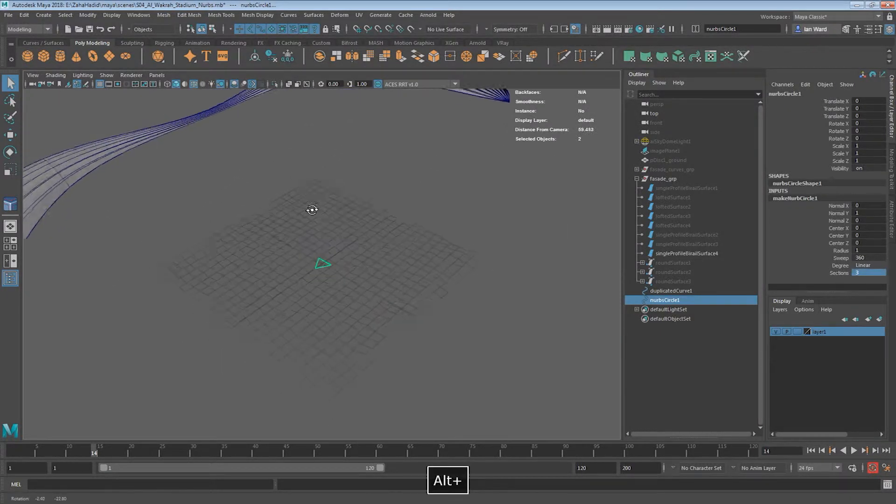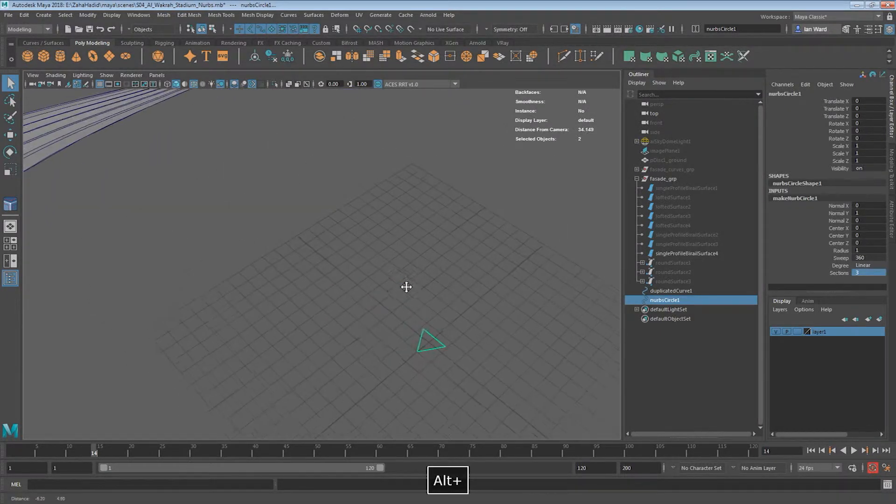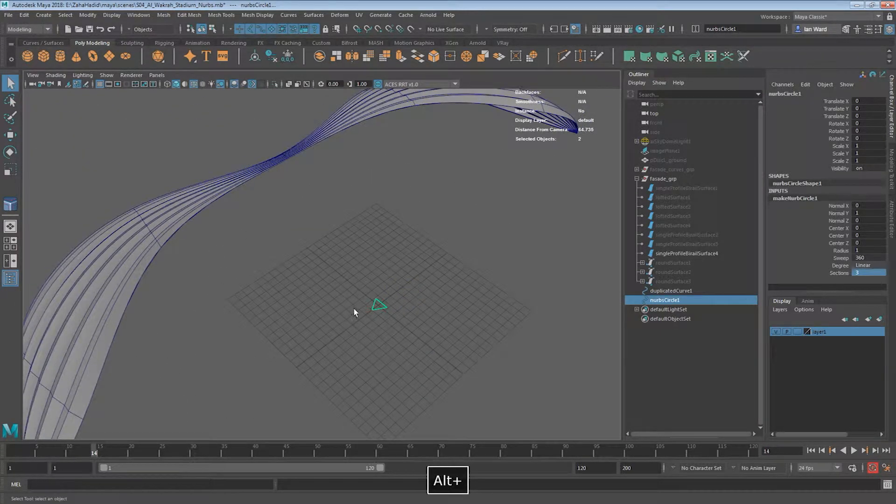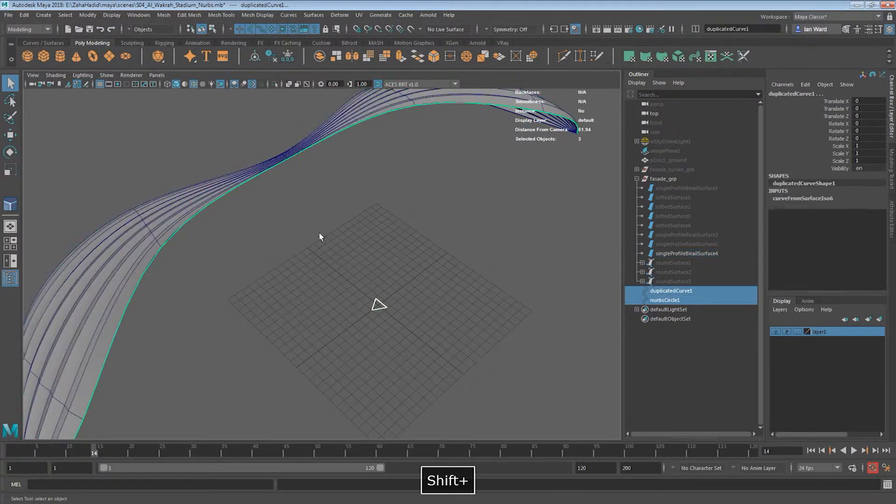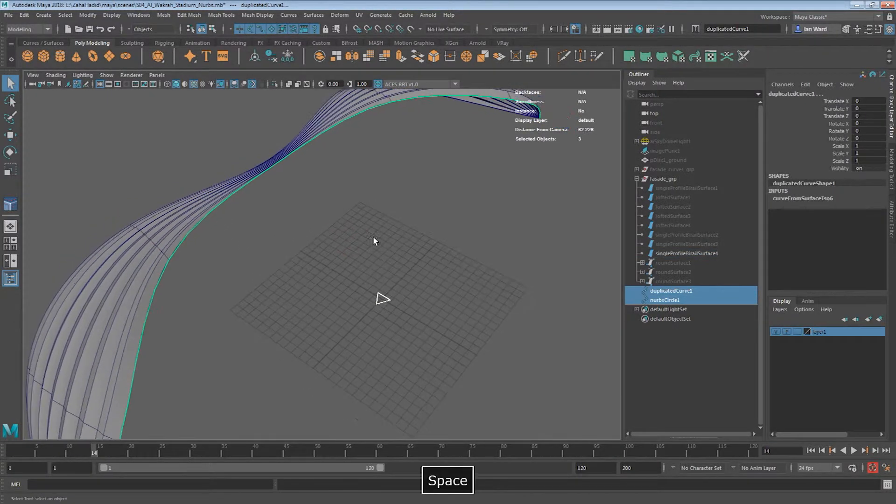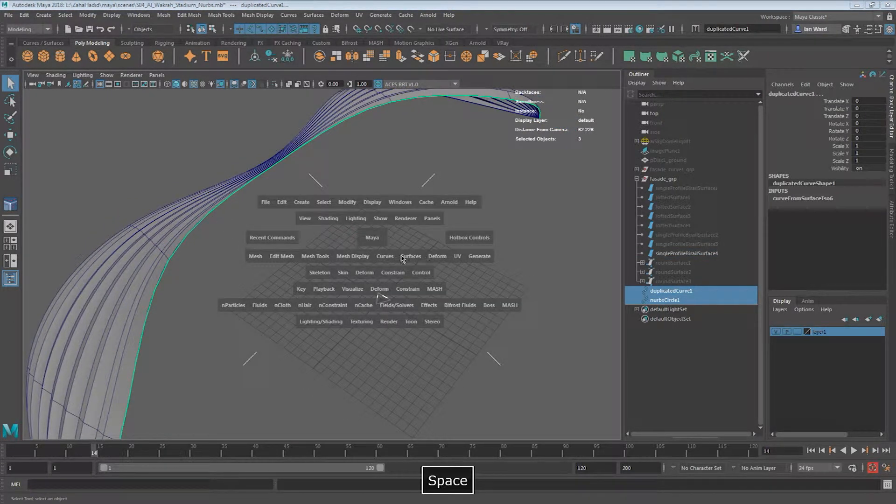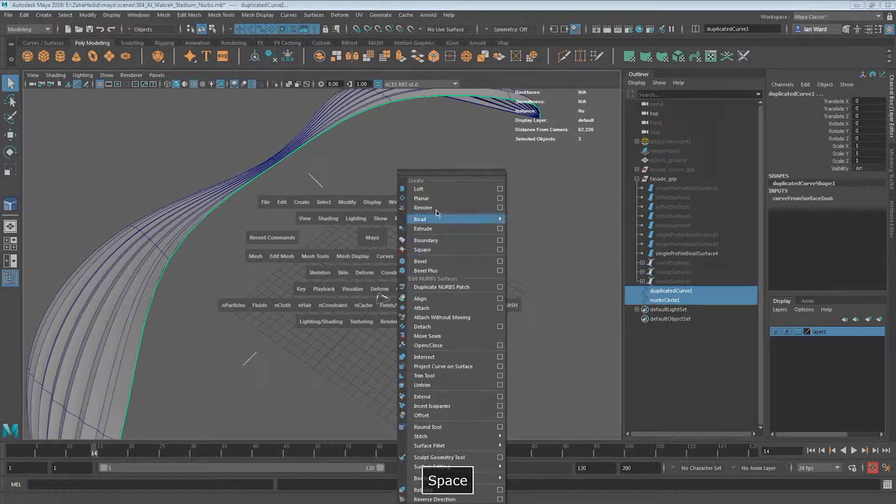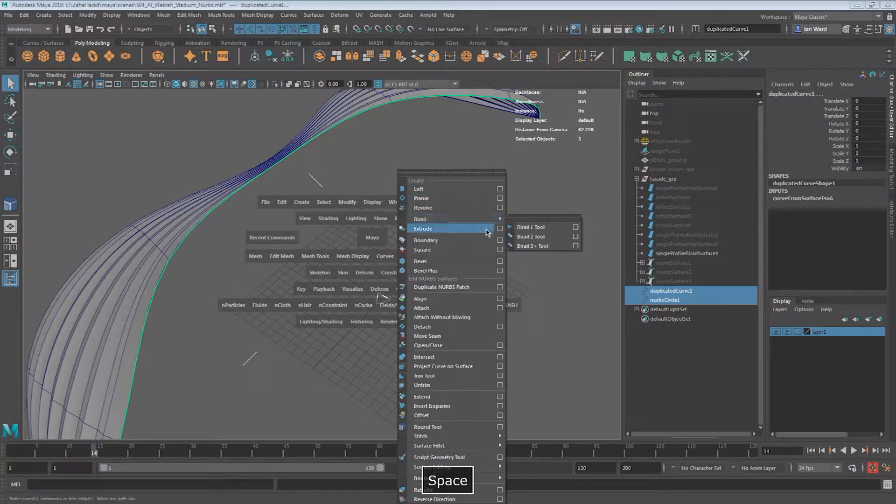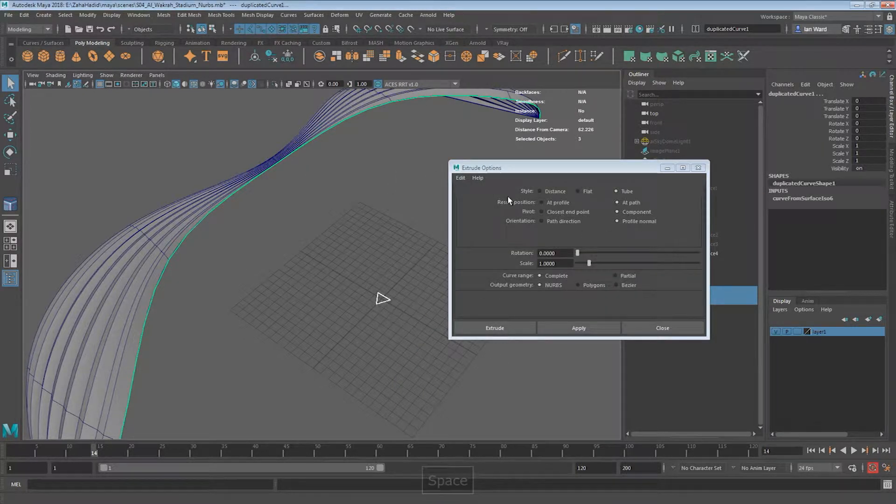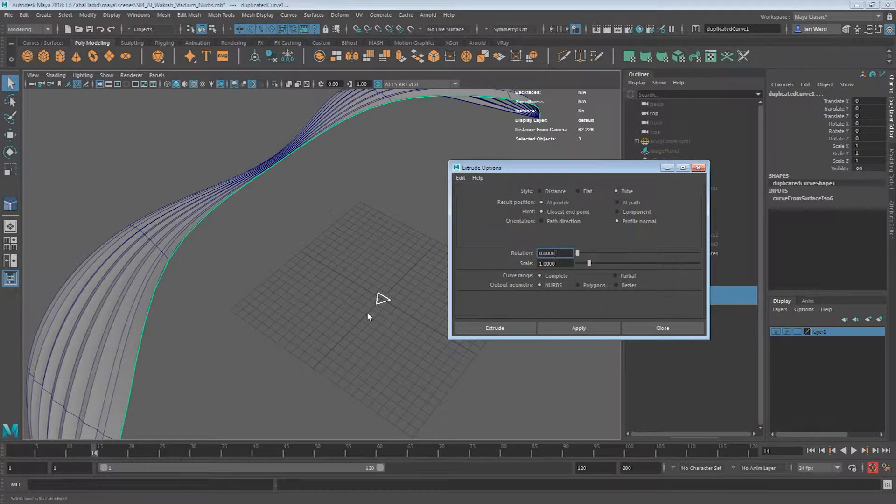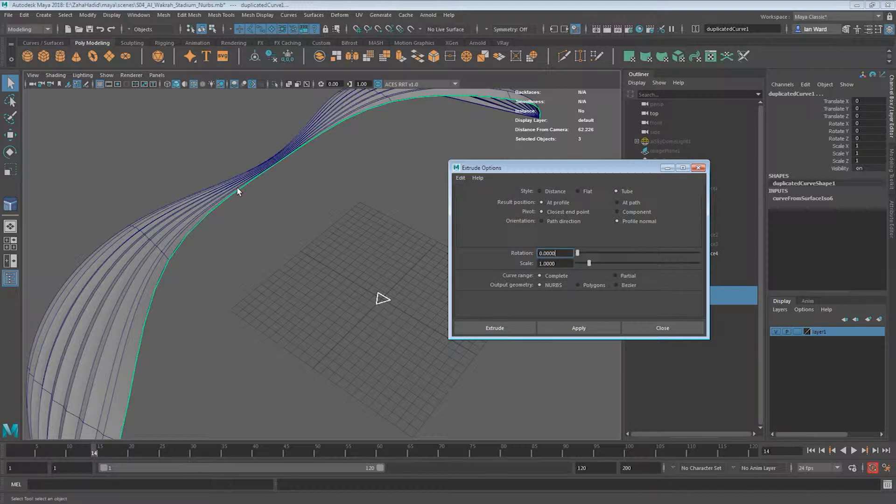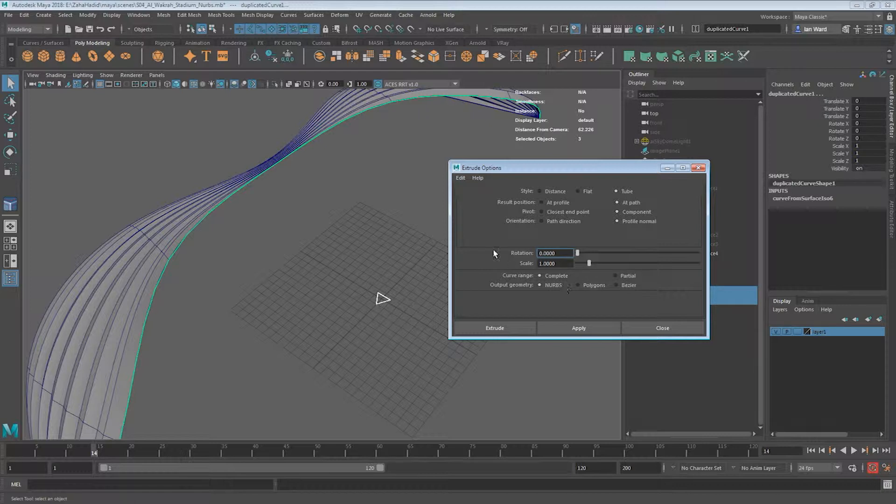The simplest thing to do would be to, while we've got the profile selected, select our curve. And now we need to go back into surfaces. And we want to do an extrusion. Now the thing with the extrusion, we've got to reset. In order to do an extrusion from something at origin to wherever the curve is in three space, on the result position, you want at path, and you want the pivot to be component, and then profile normal. Everything else should be default. NURBS is good, and complete is fine. So apply.